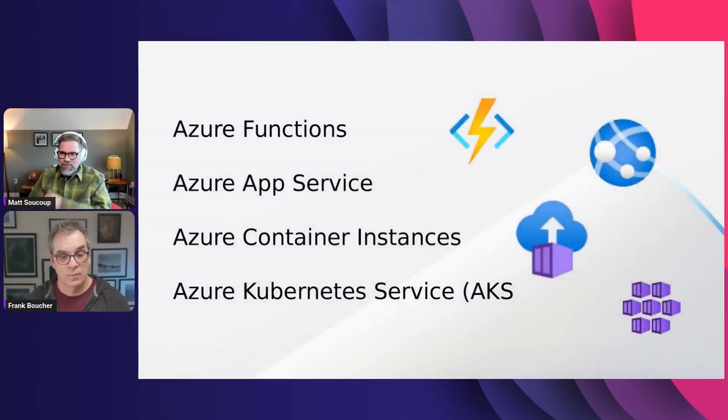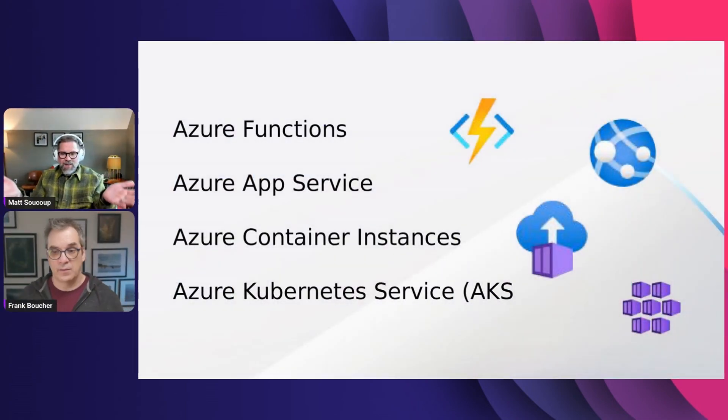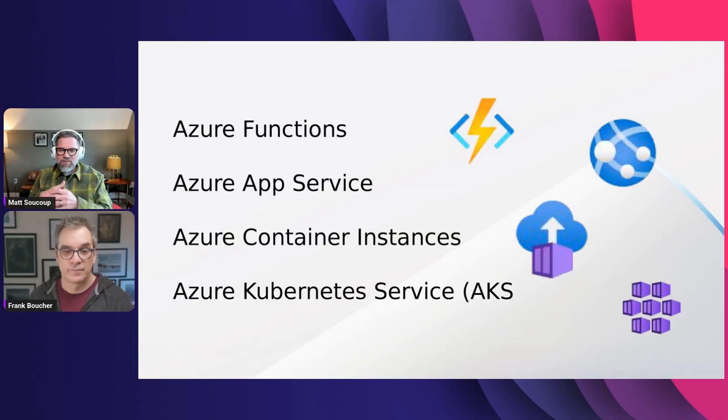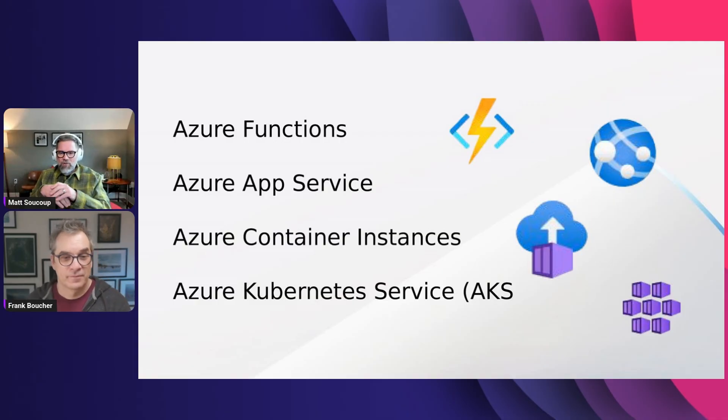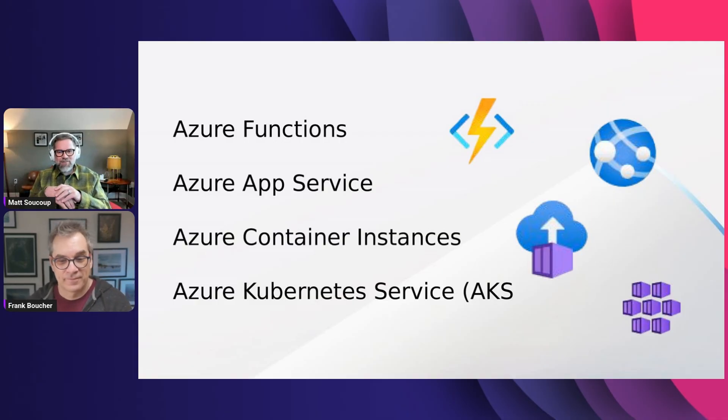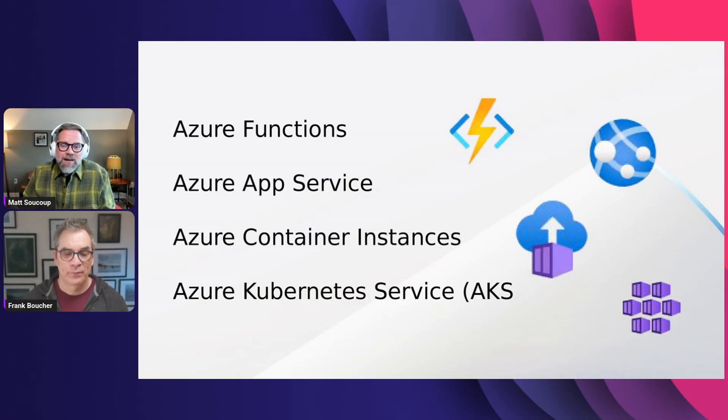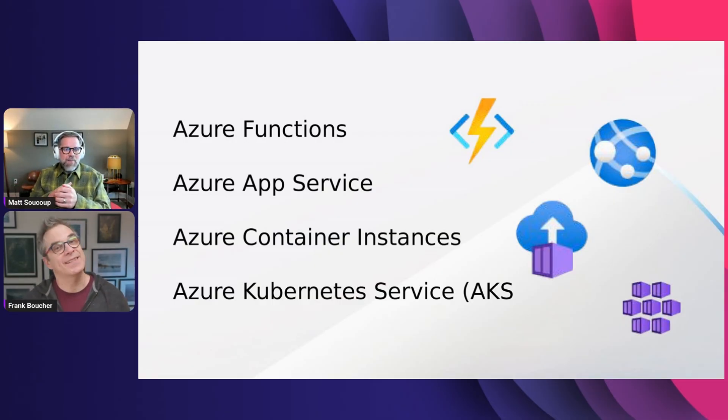Let's get going and start talking a little bit about where you can run containers on Azure. I brought a slide. I do slides for a living now. Did you know you can run a container on Azure Functions?